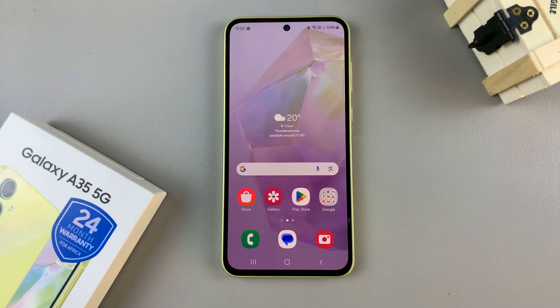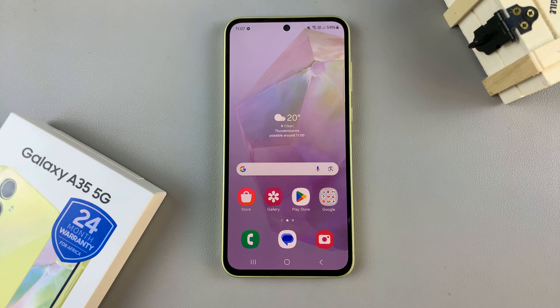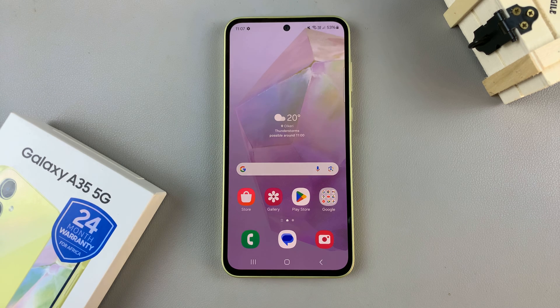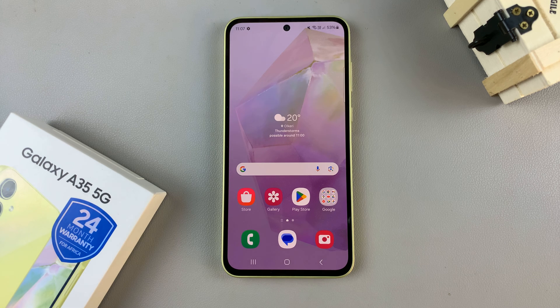In today's video, I'll be showing you how to change the theme on the Samsung Galaxy A35 5G. The first step is to access the Galaxy Theme Store, and we can do this in two ways.